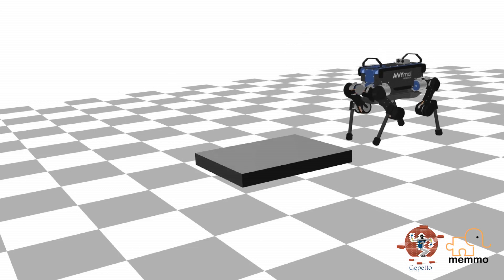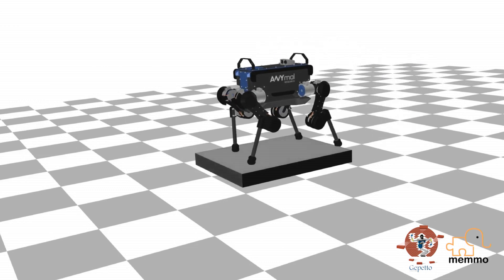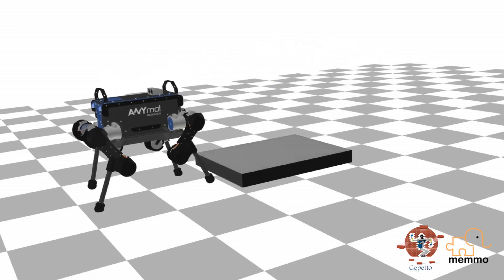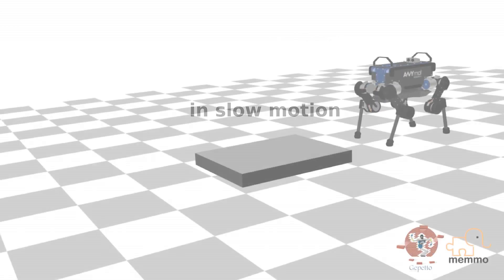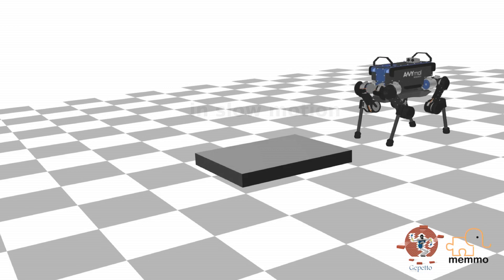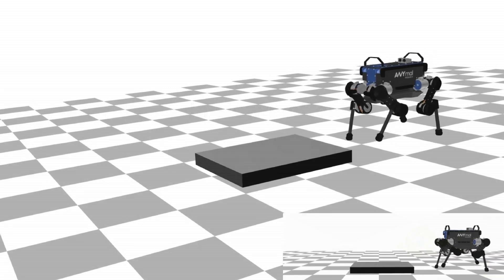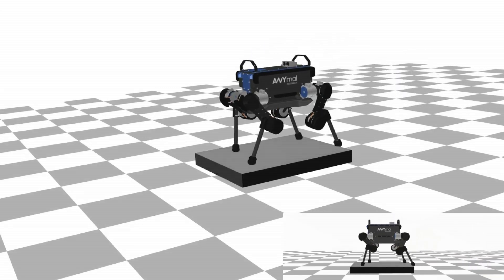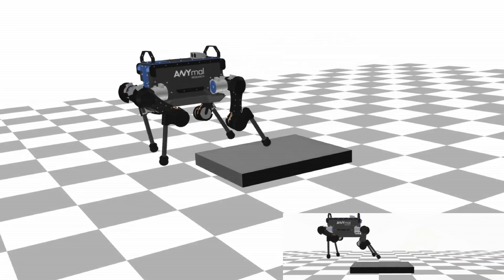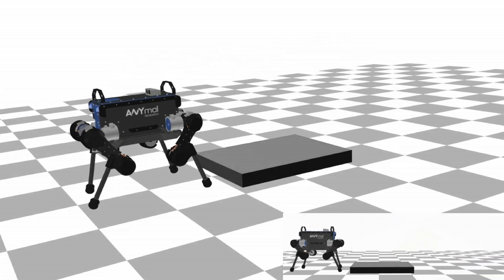It handles properly infeasible warm start, which is critical for highly dynamic maneuvers. Indeed, these jumping maneuvers are computed within 35 iterations, which is less than a second.